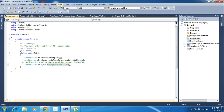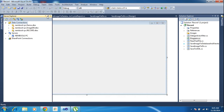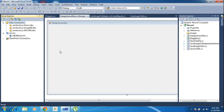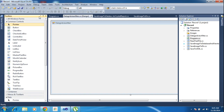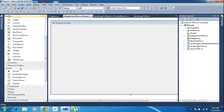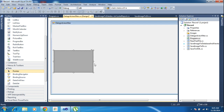Now I need to add one data grid view here. First I will go to the toolbox. Here I need to add, inside Data, a DataGridView. Enable deleting, enable editing, enable adding — just uncheck all those things.